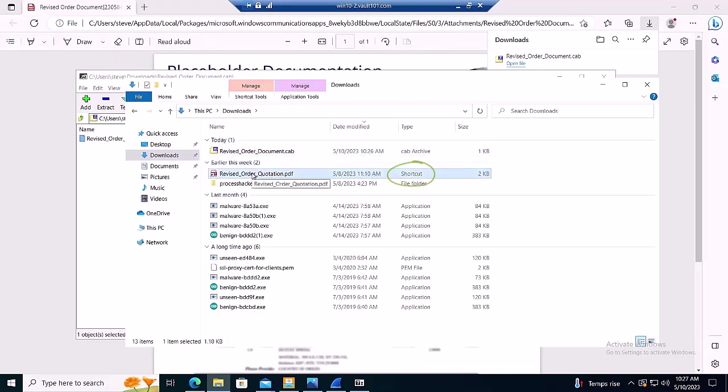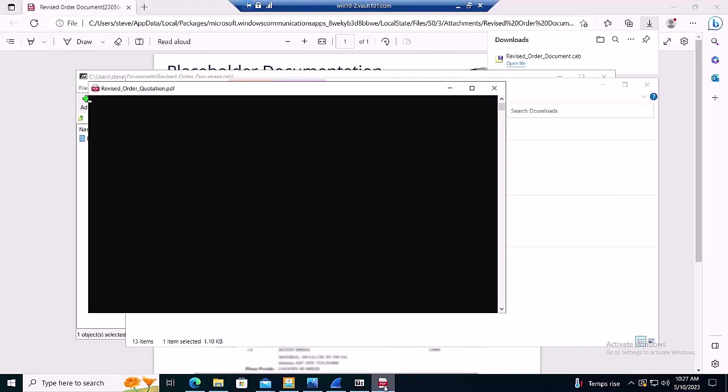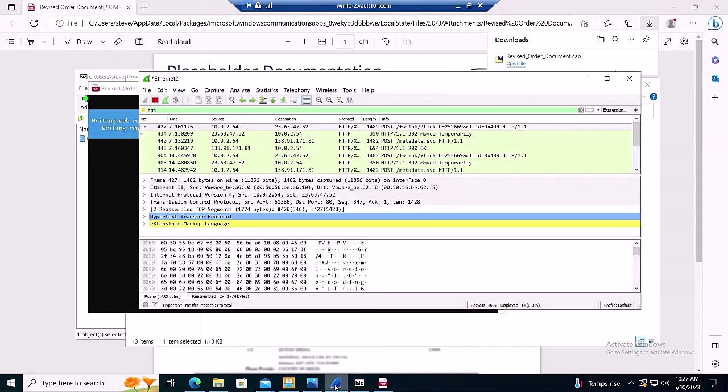As soon as we double-click on the malicious link file, which invokes PowerShell, the malware downloads the malicious dbatloader executable. Let's check this out in Wireshark.